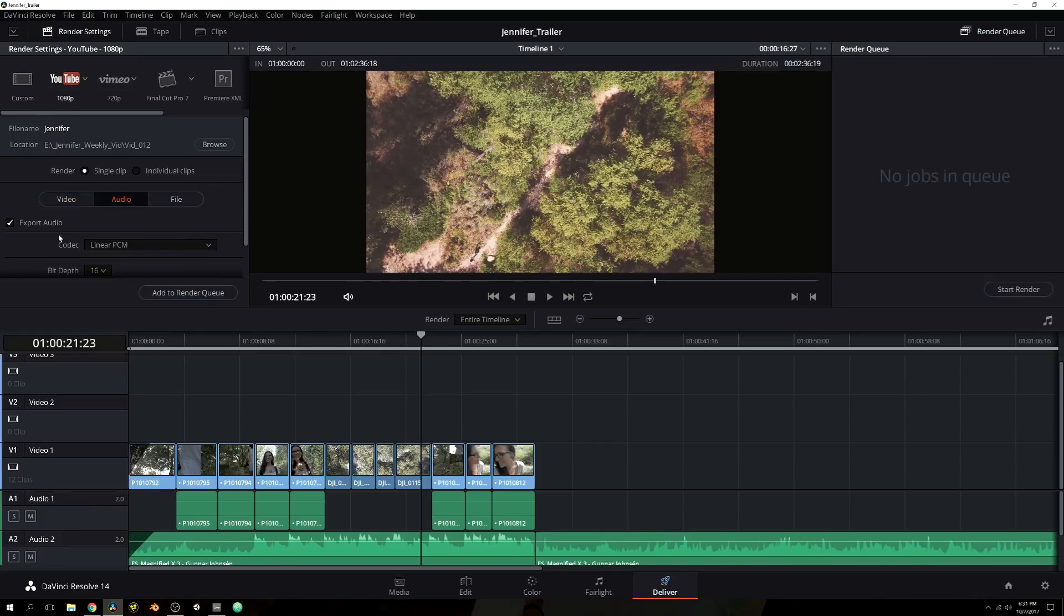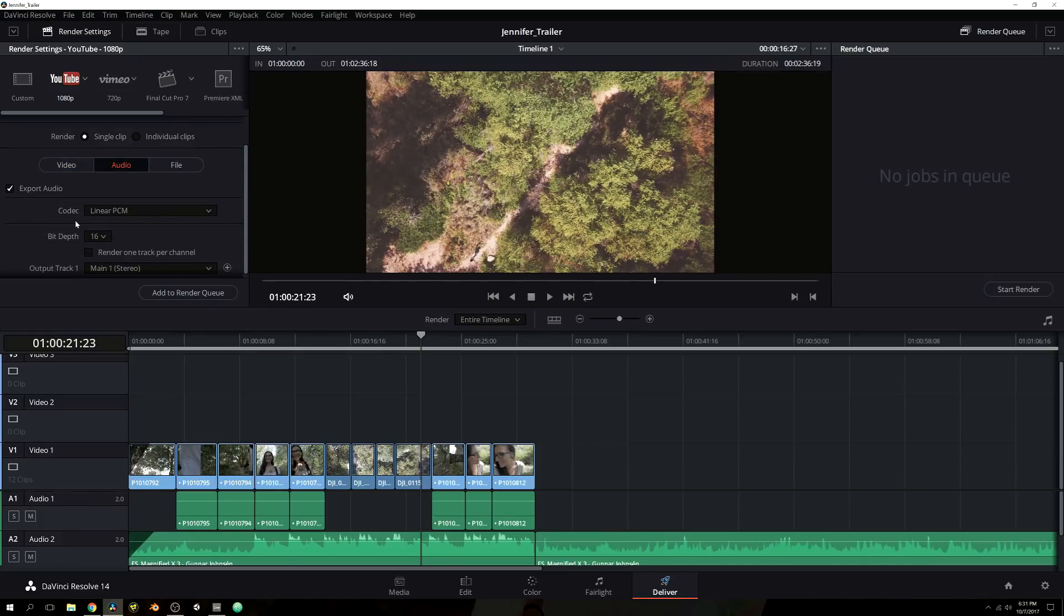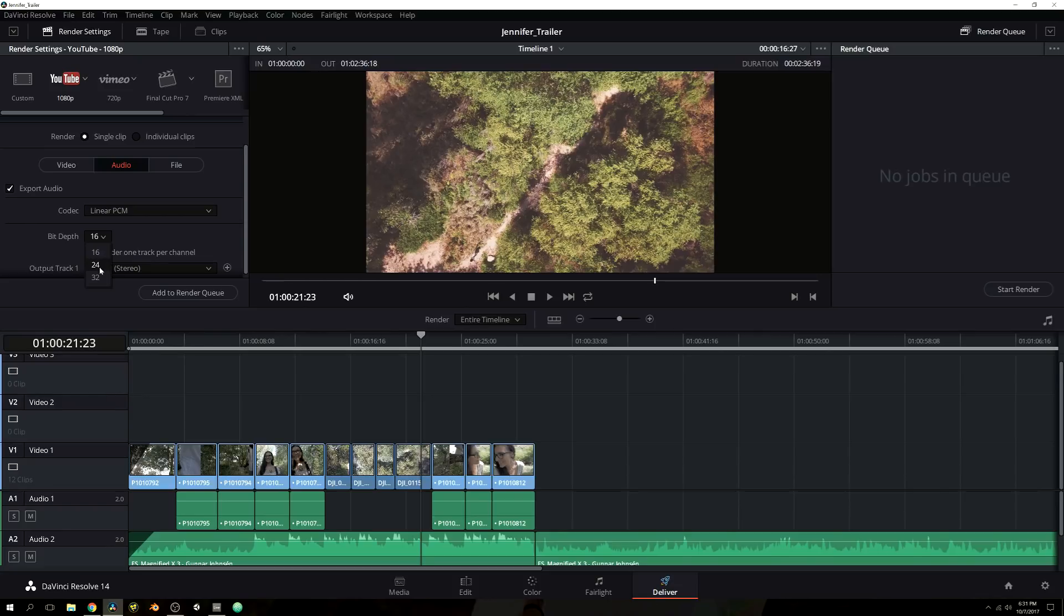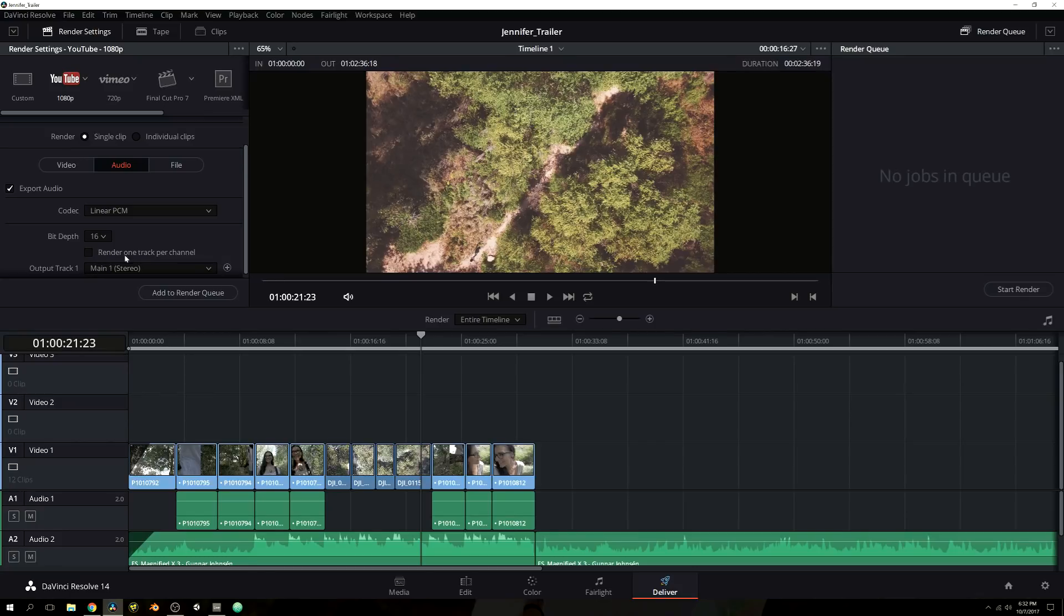Then you have the audio. You can export the audio. You can choose the bit depth. I'm going to go ahead and leave it at 16. If you're doing something like if you're actually going to be having it heard in the theater, then you might want to do 24 or 32 bits. But 16 is pretty good, especially when it comes to the web. Then you have your output track, which is your main stereo. And then, of course, back to the file.